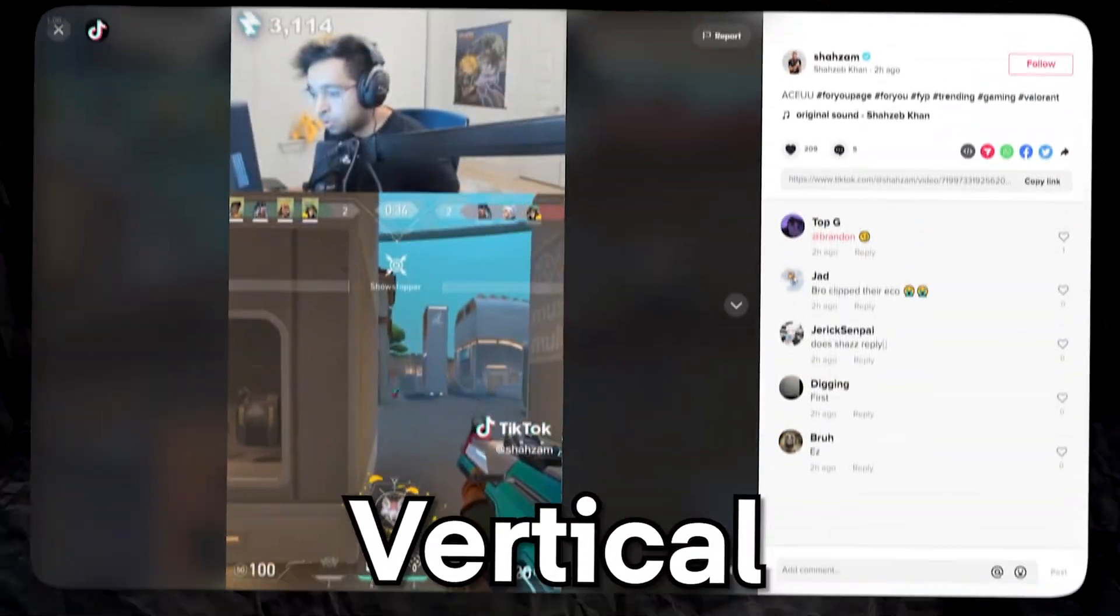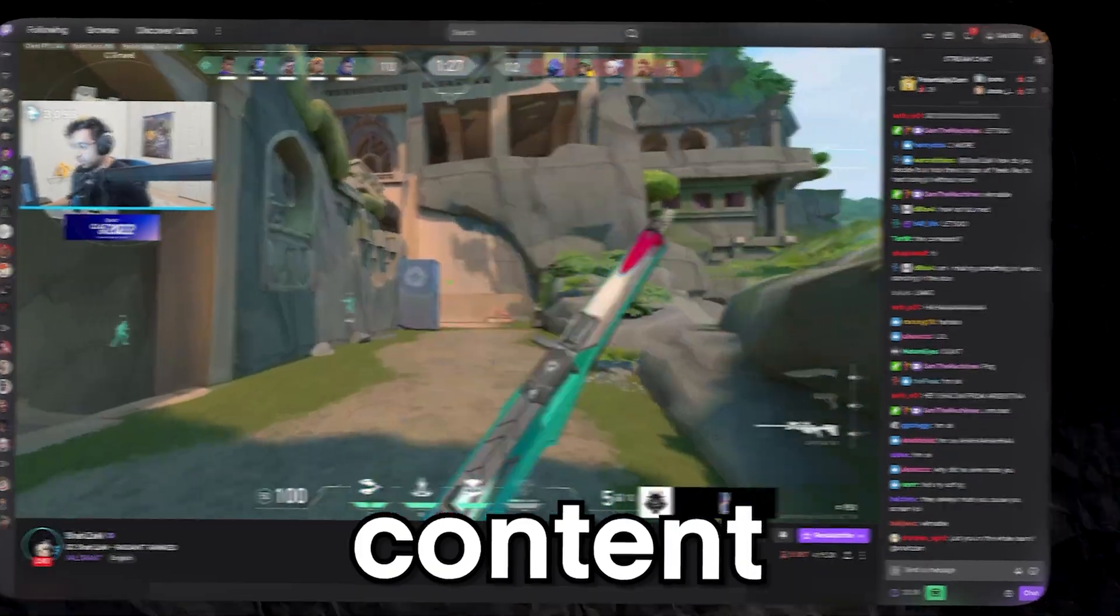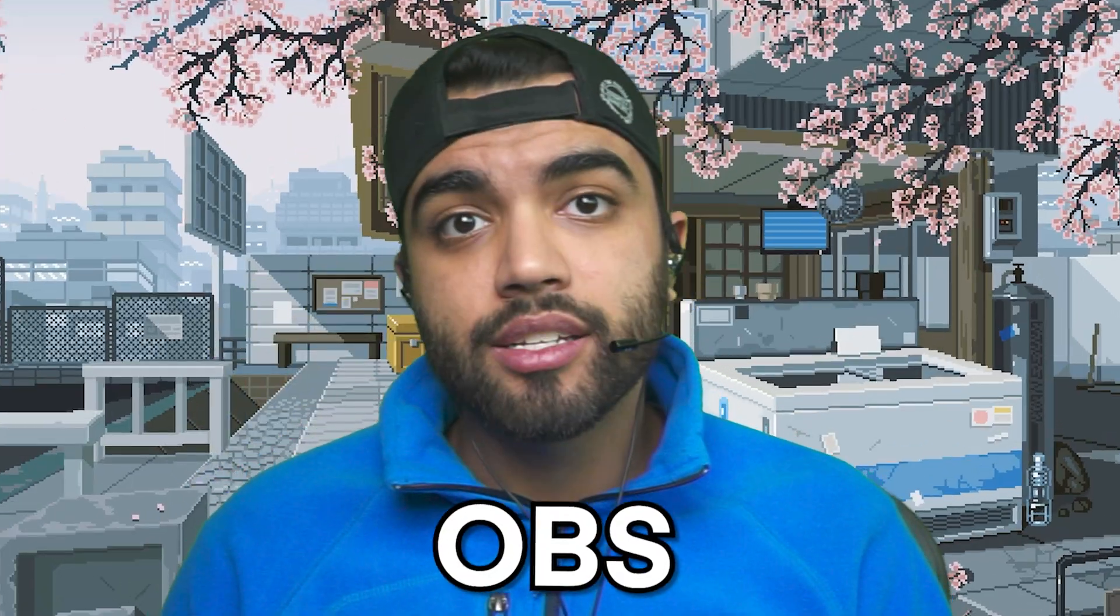Hey guys, Mango here. Today, I want to show you how to make vertical content while recording or streaming your horizontal content on one single OBS app.